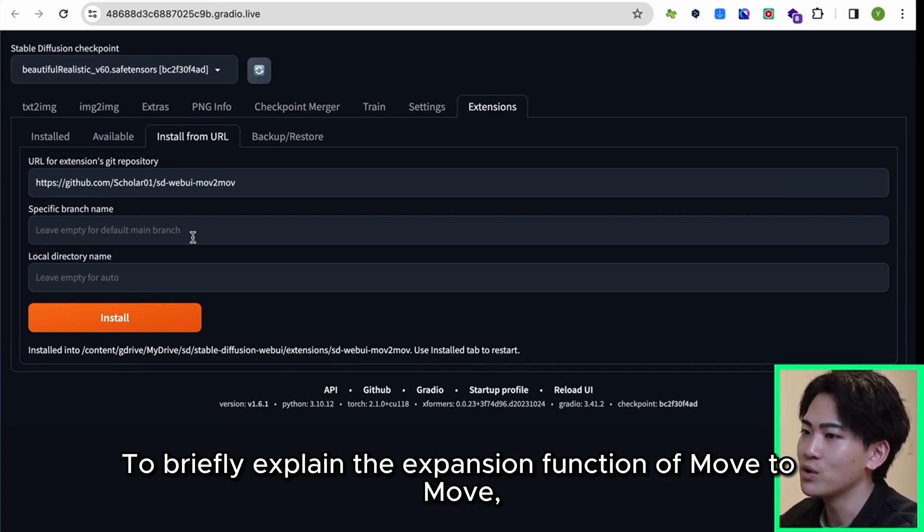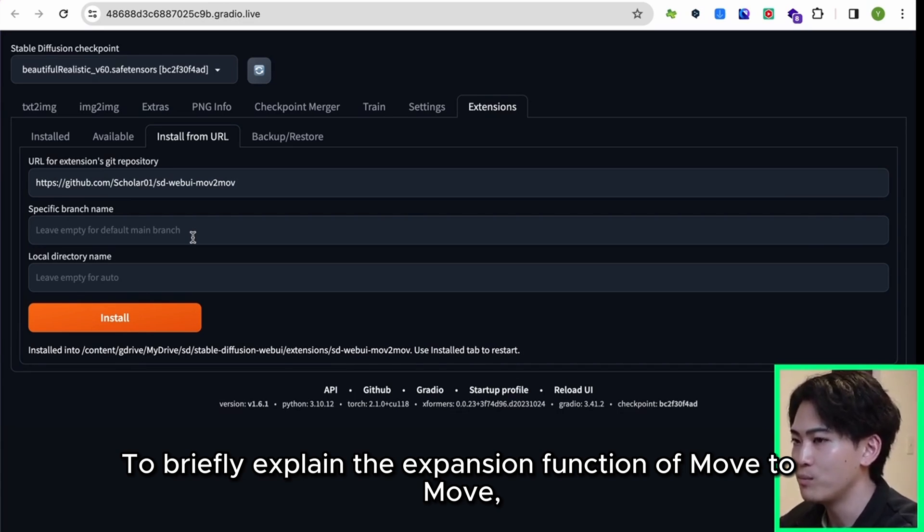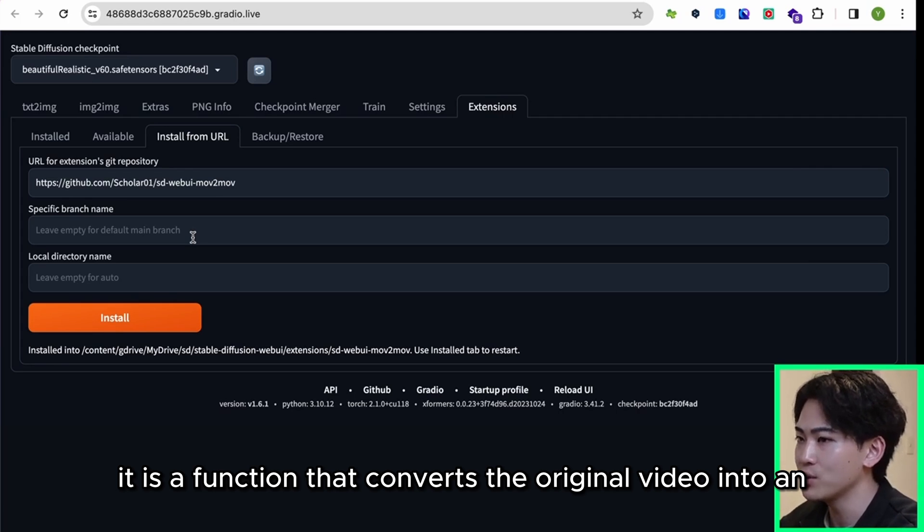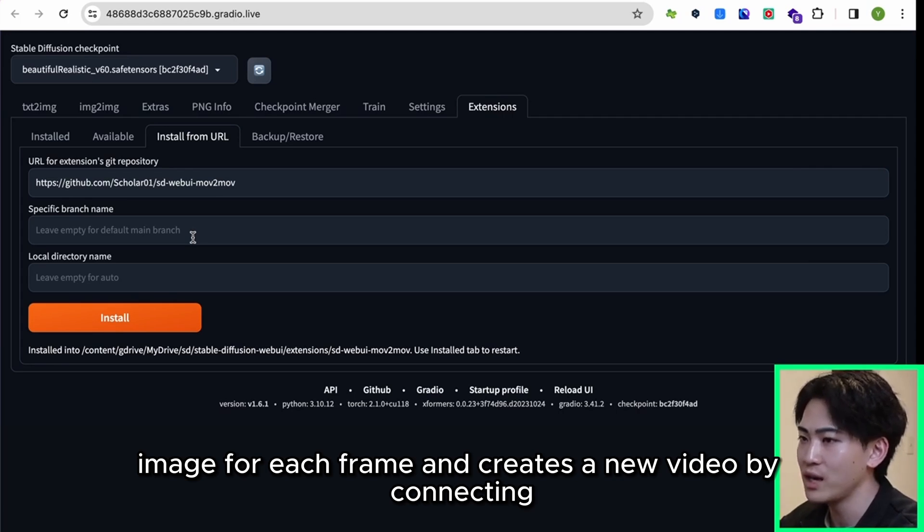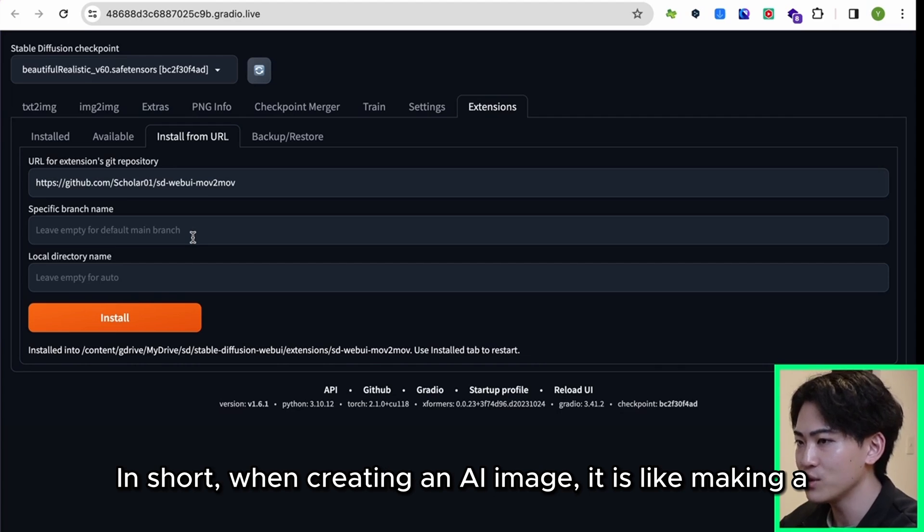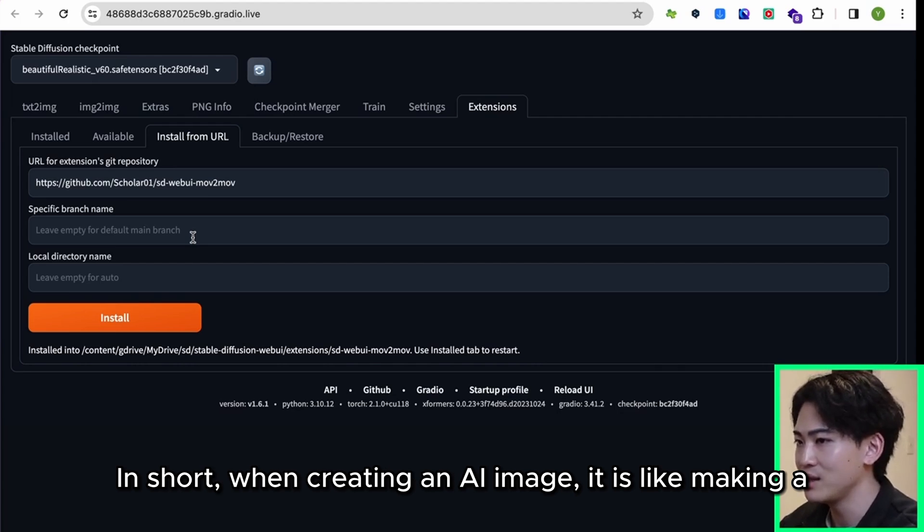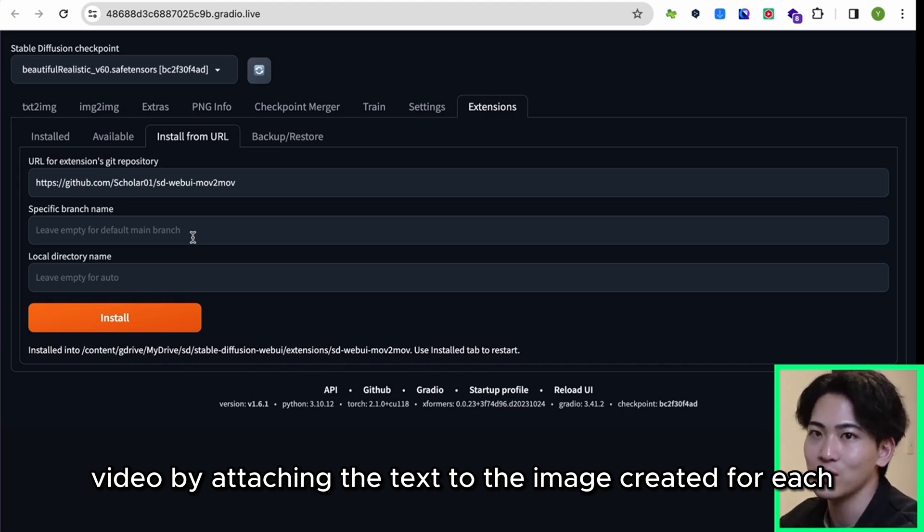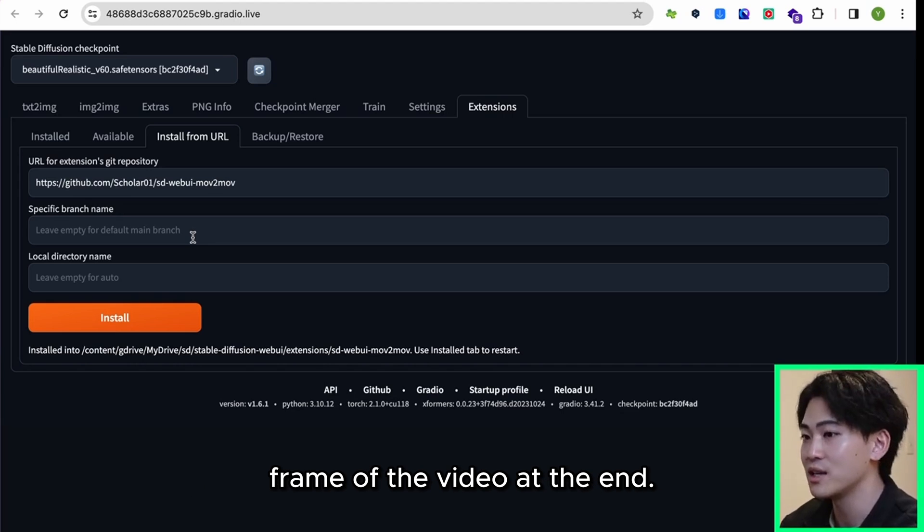To briefly explain the expansion function of Mov2Mov, it is a function that converts the original video into an image for each frame and creates a new video by connecting the images. In short, when creating an AI image, it is like making a video by attaching the text to the image created for each frame of the video at the end.